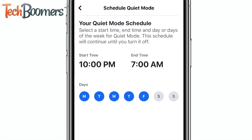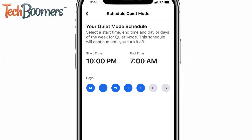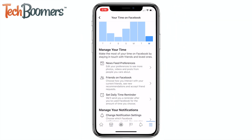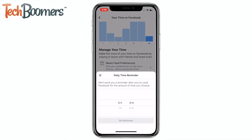You can now set how long you would like Quiet Mode to be on. You can even set up automatic Quiet Mode timers, as well as screen time reminders if you like.